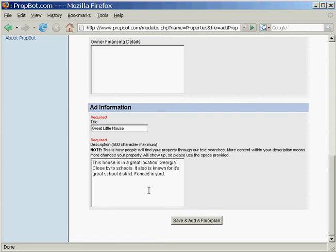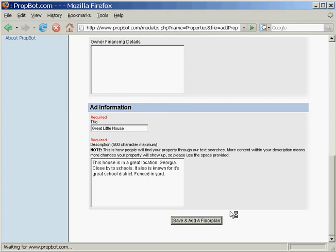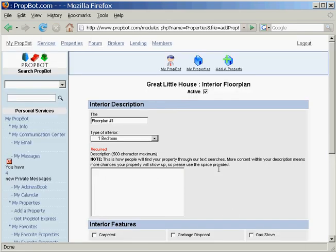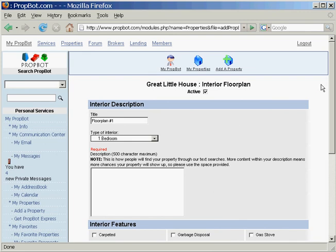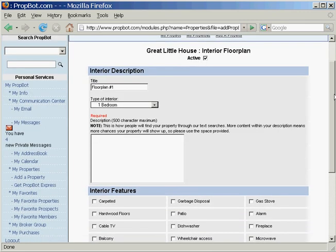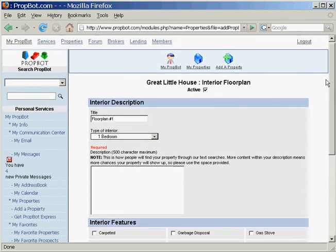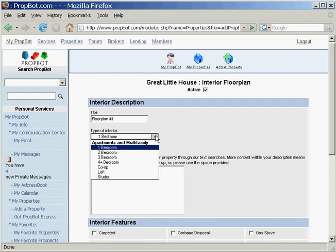We're going to go ahead and add in the floor plan. The difference between adding the exterior and adding the interior is every property has an outside and an inside. We went ahead and we already did the outside.